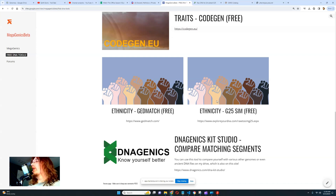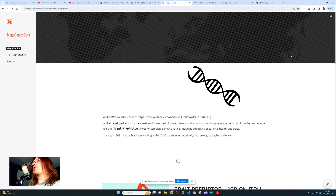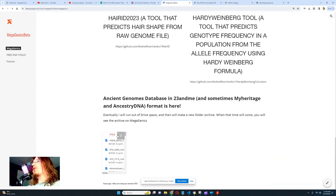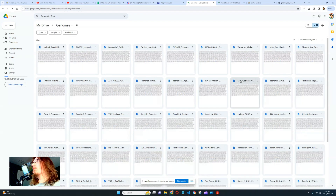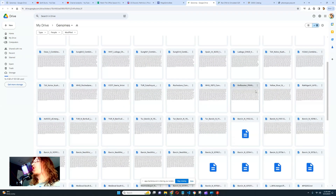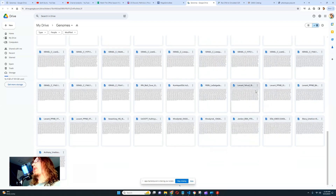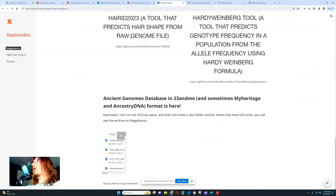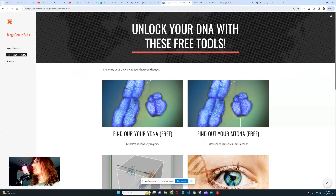So you don't need to pay MyTrueAncestry anything — you can do this all yourself. If you need to find ancient files, go to MegaGenics, my ancient genome database. There are about 505 files in that database — a lot of data you can use to compare yourself with many ancient genomes.